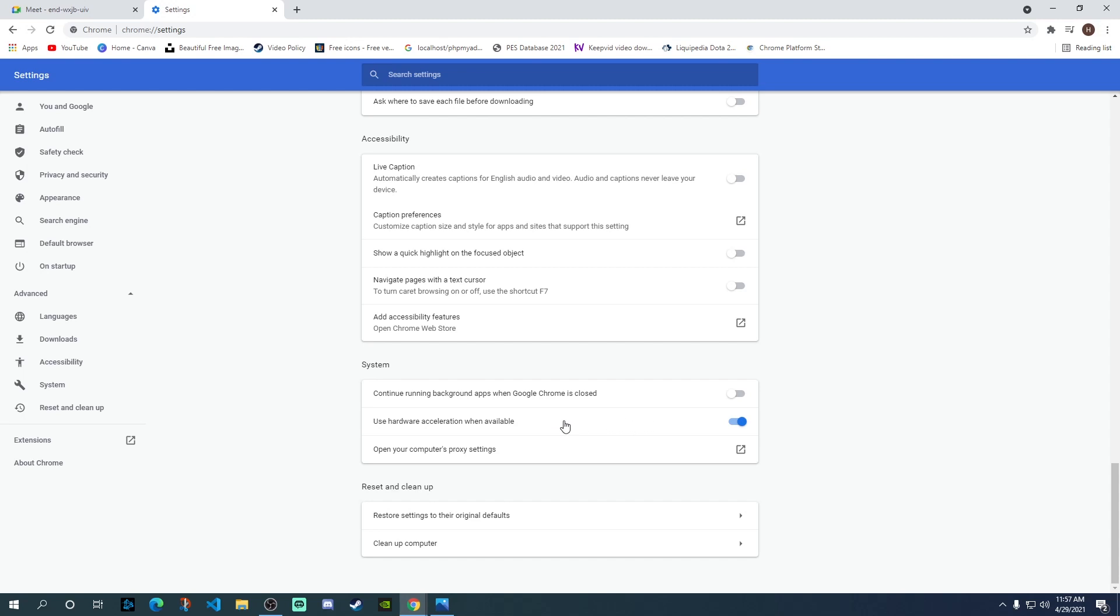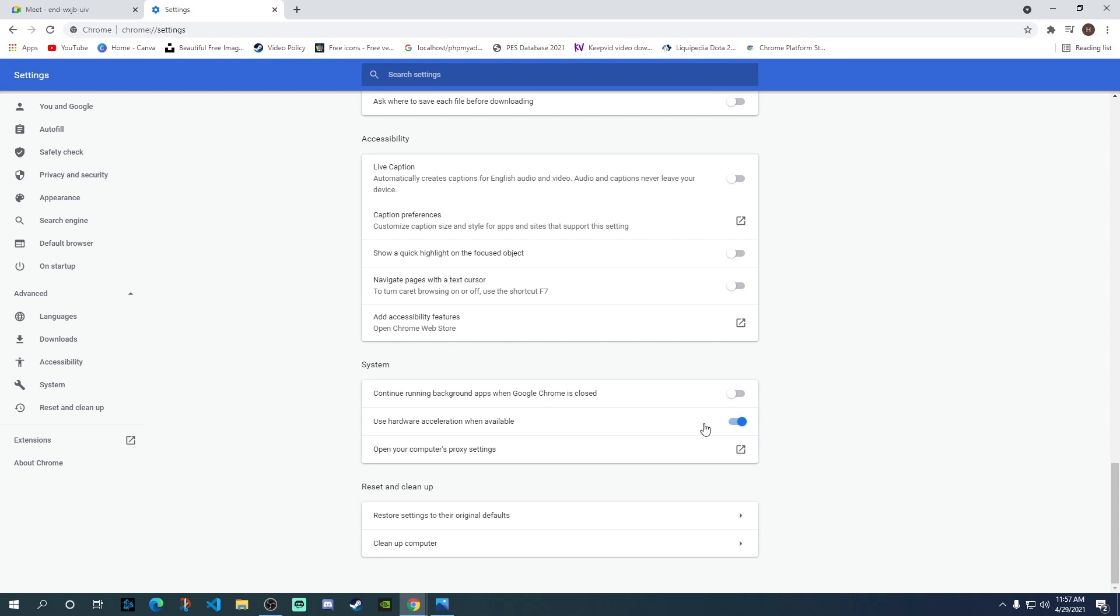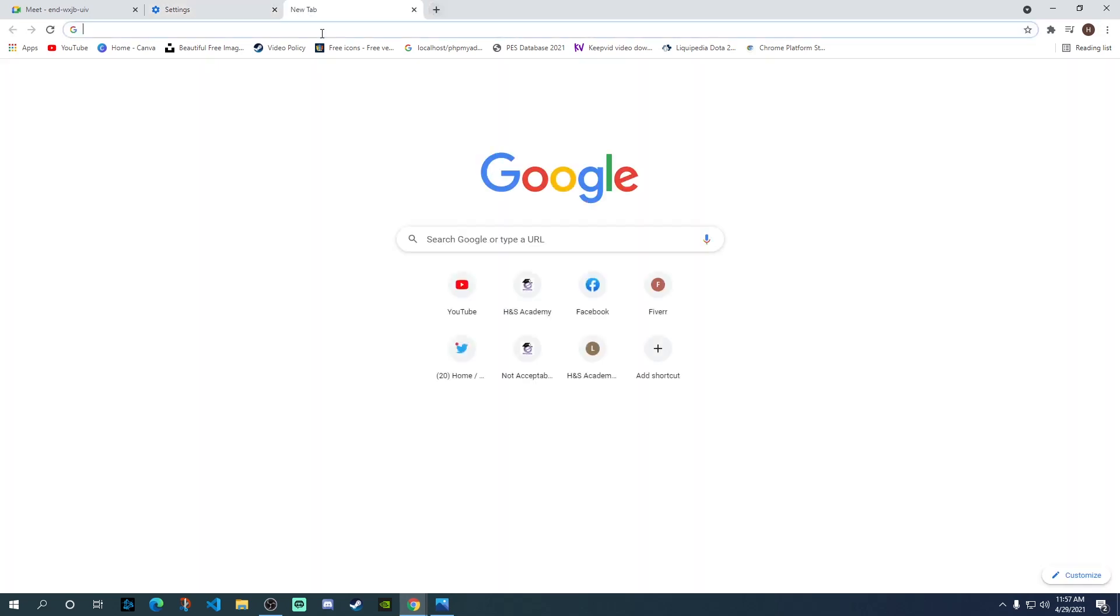Here, right at the bottom under System Settings, you need to make sure that this option, Use Hardware Acceleration When Available, is checked and turned on. If it is off, just turn it on. After that, once you change it to on, it will ask you to relaunch your browser. Just click on the relaunch option beside this button and that will restart your browser.